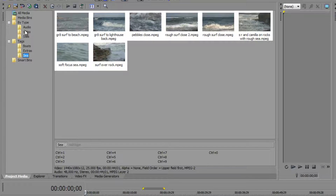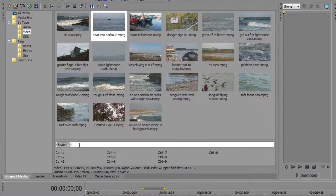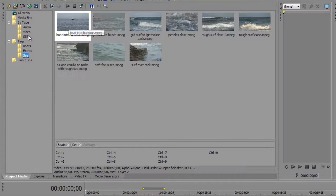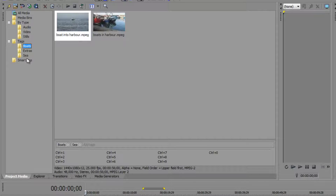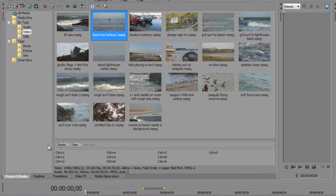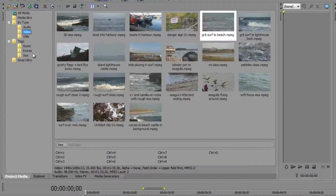Going back to my video, I can see that this shot with a boat also has sea in it, so I might want to add the 'sea' tag to it as well. I can type 'sea' exactly as it appears and hit Enter. When I go down to the sea bin, the boat is included there too - it's still in the boats bin but also in the sea bin. You can also get rid of a tag by hitting the X, which removes that tag association from the clip.